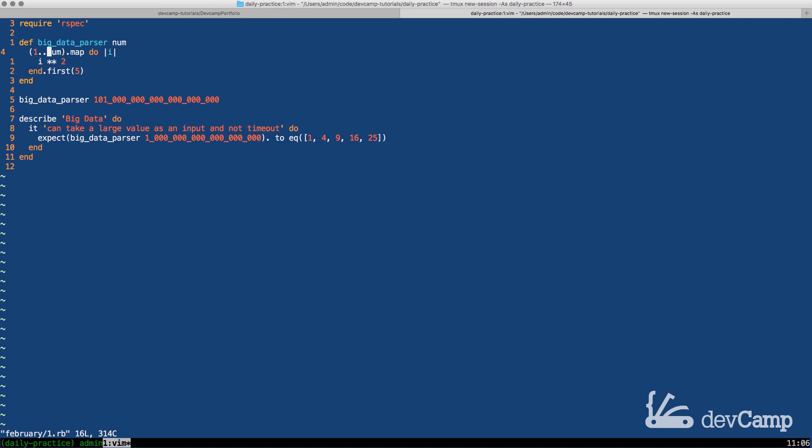So first we create a range then from that point we're calling map which is going to create the square and then we're calling for the first five. The problem with this approach though is that everything that happens before we call first five is going to be run before it gets to this point. So Ruby doesn't even know that we only want the first five elements.